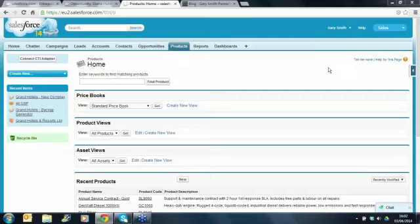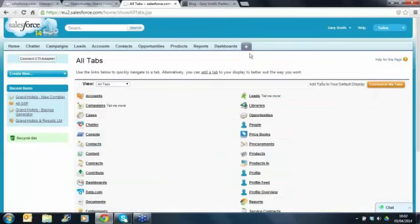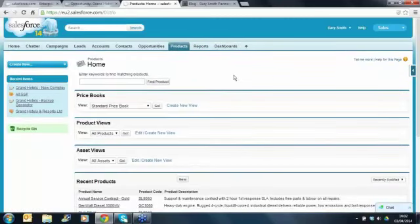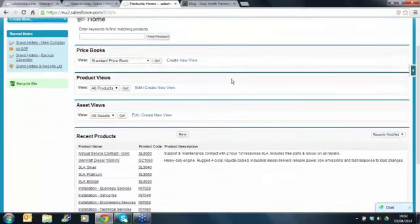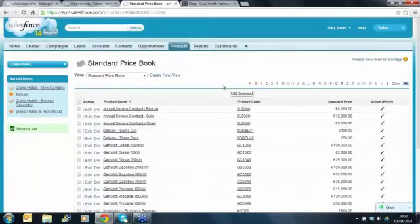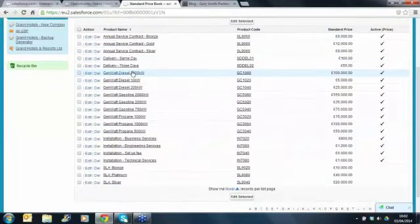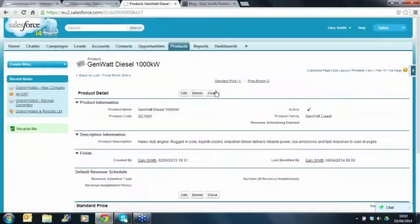I'm on the products tab in Salesforce at the moment. You will almost certainly have the products tab available, but if you can't see it in your instance of Salesforce then go into the customize my tabs section, click on the plus, customize my tabs and then you'll be able to select the products tab. We've got a bunch of products in this particular instance of Salesforce, so we can go to the standard price book. We'll come back to price books in a little while, but we can get a view of the different products we've got.